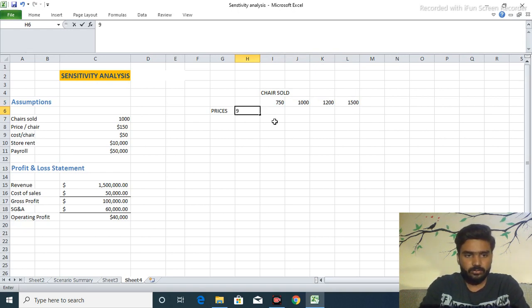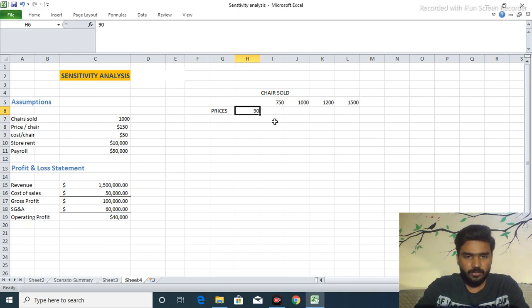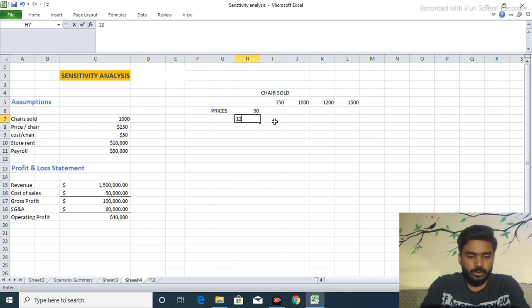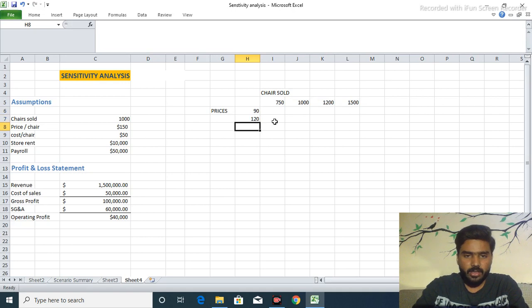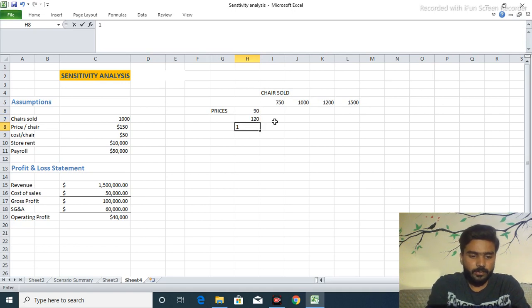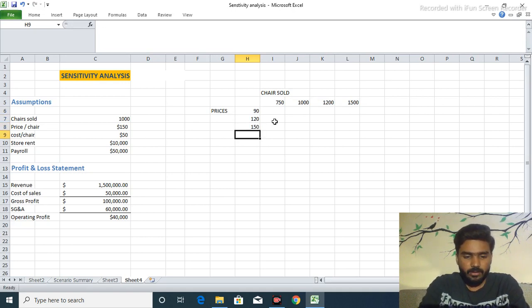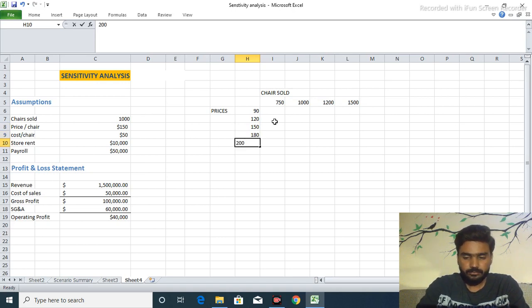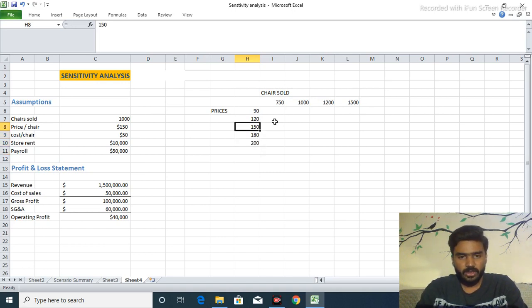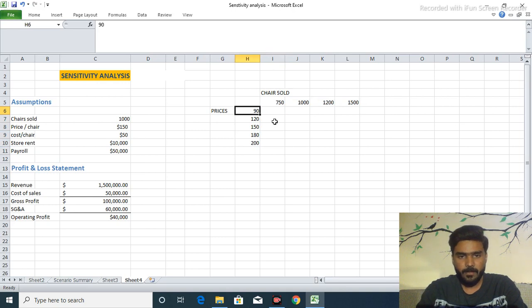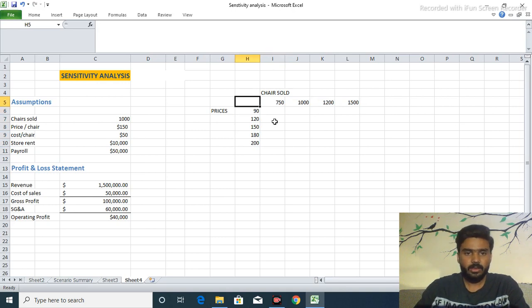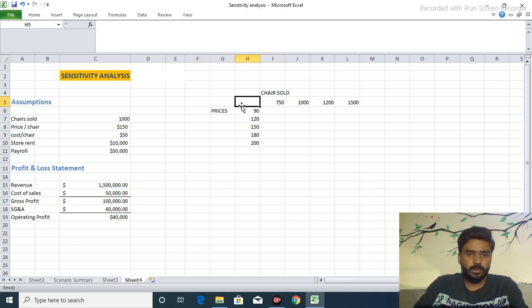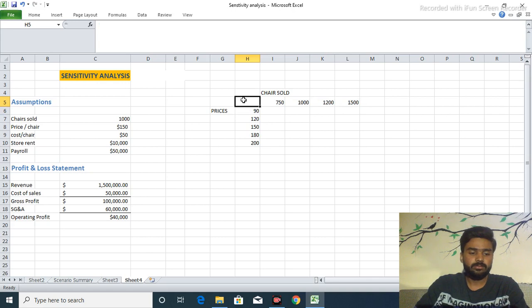First of all we take the prices, we take the amount for $90, $120, $150, $180, or $200. This may be highest or lowest and before there is formula.